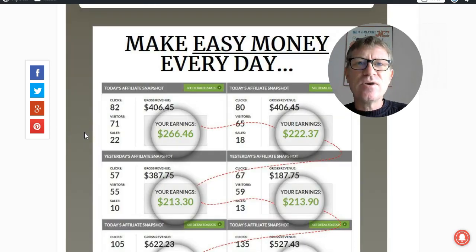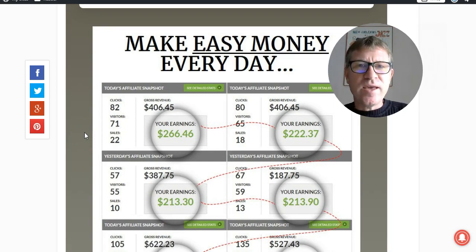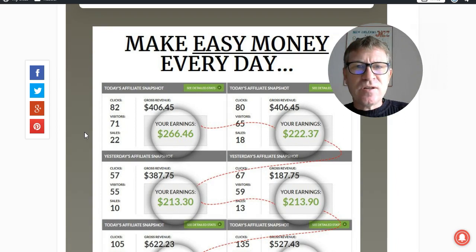Now let's take a look at Jono's sales video. He made a very funny one — it's a role play where he's answering questions from a newbie.